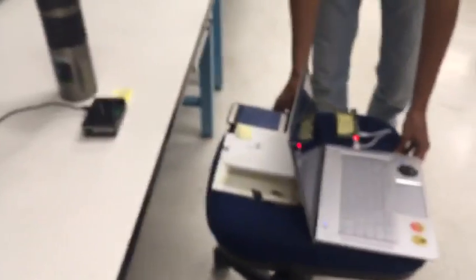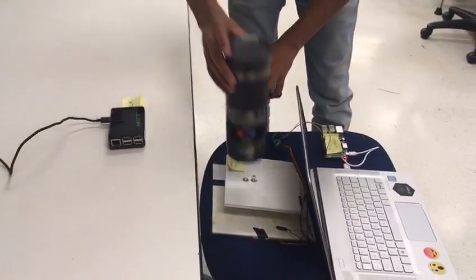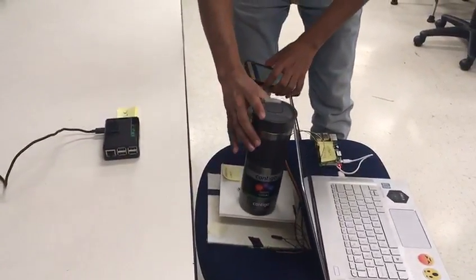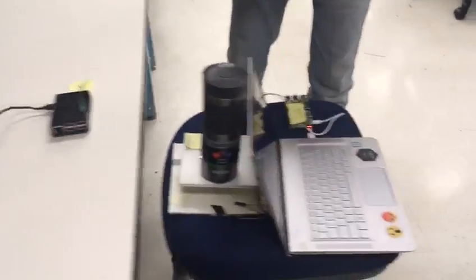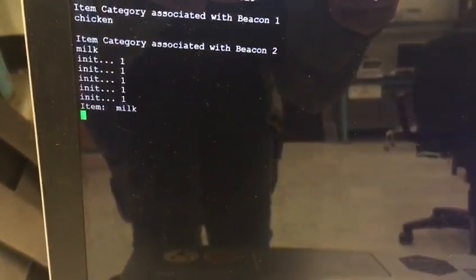I've taken the cart near the milk aisle and I'll be placing an item on the cart. The predicted item is milk, which we can see in the app.